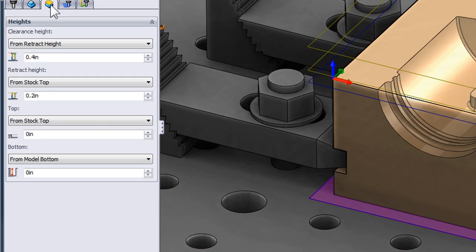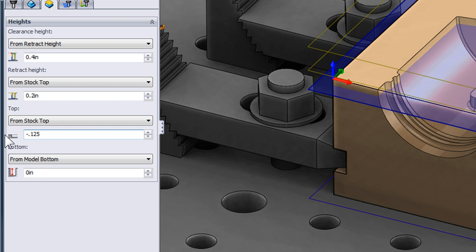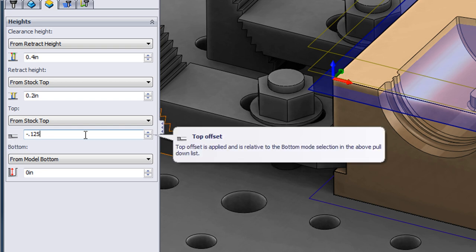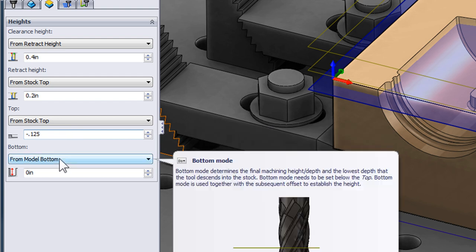I'm going to restrict my horizontal toolpath to only look at surfaces that are one-eighth of an inch below the top face of my model. So this contains the toolpath within the top plane that I've defined and the bottom of the model.